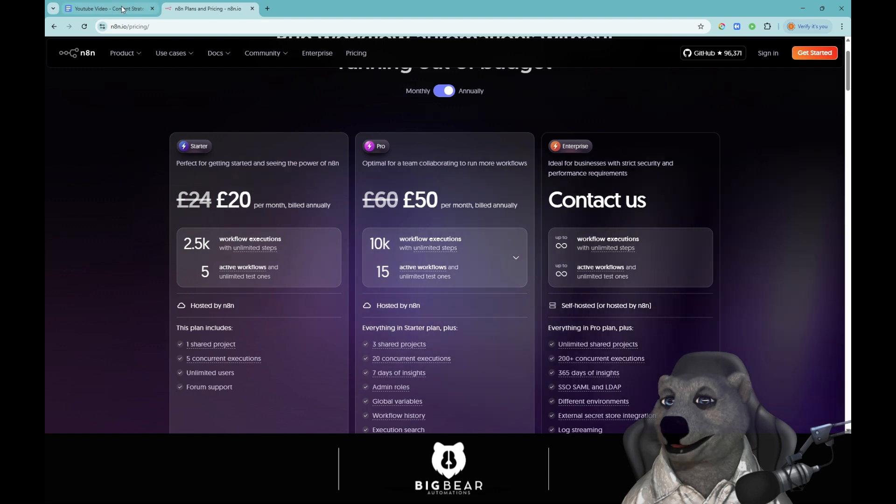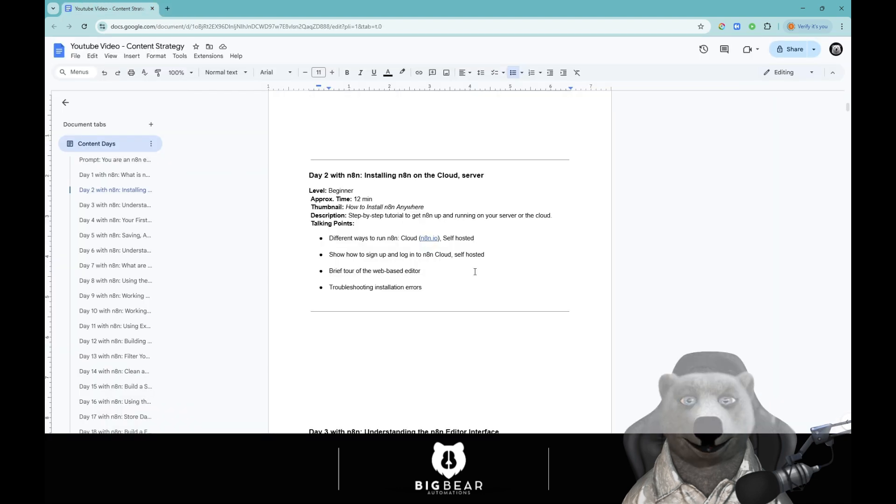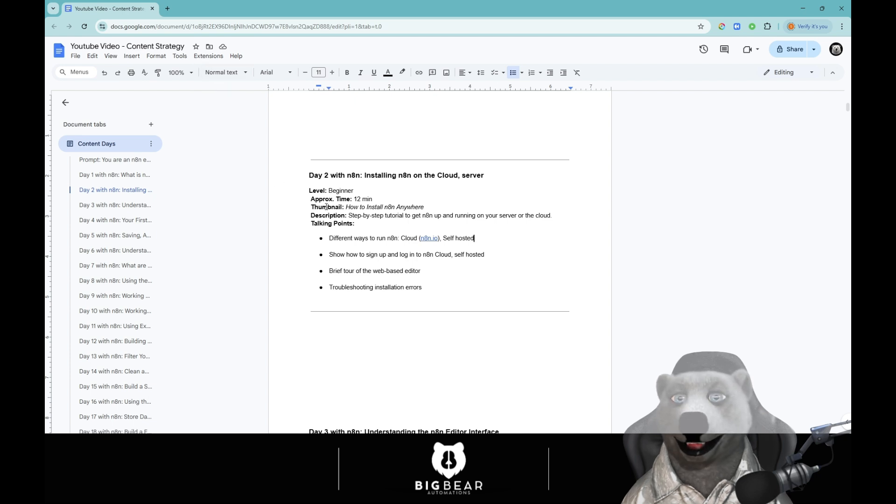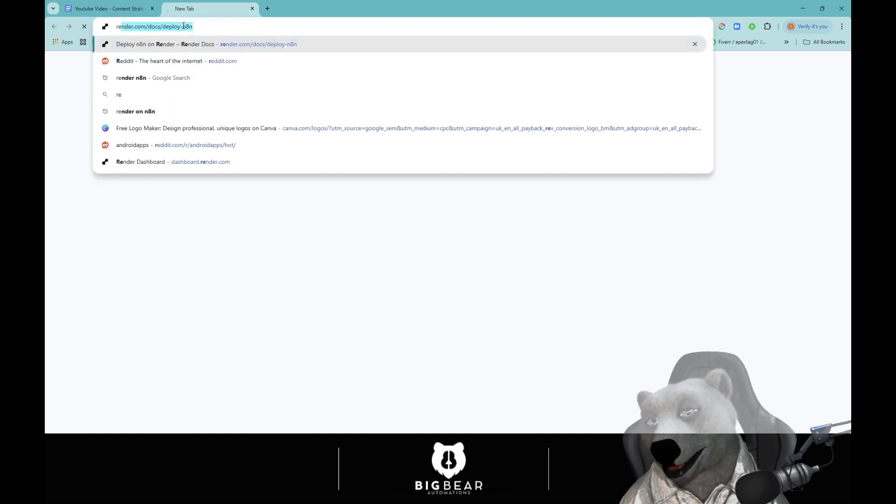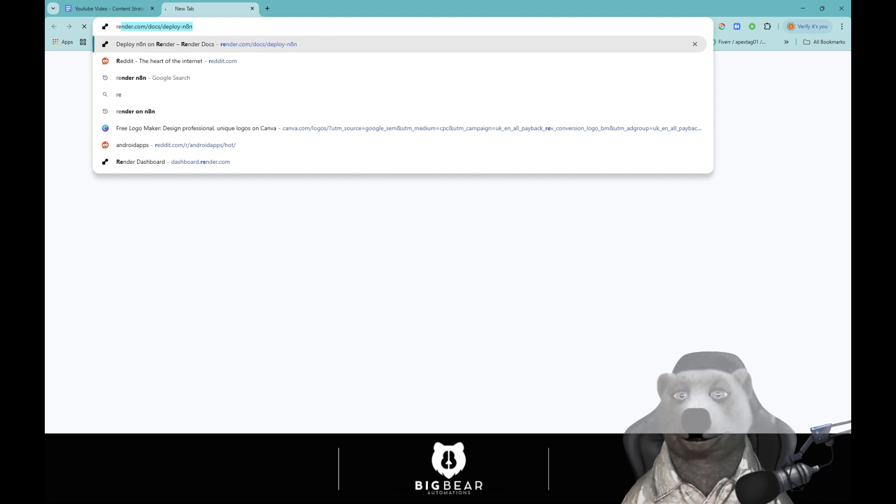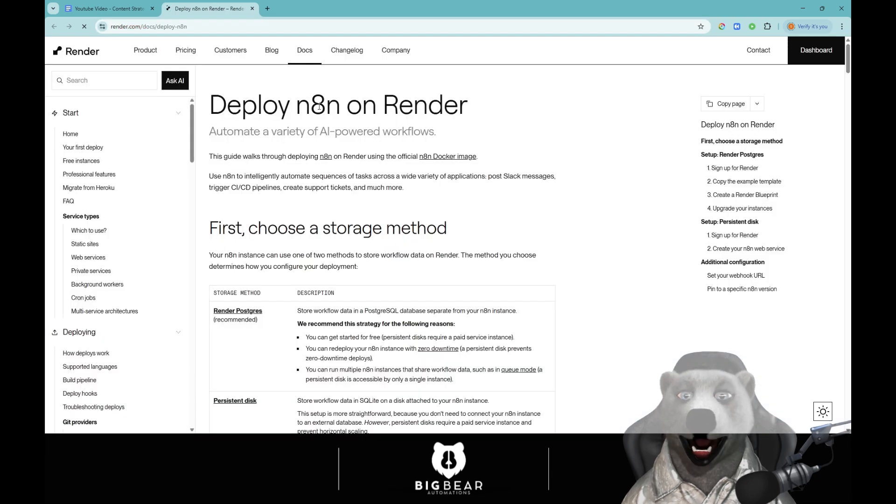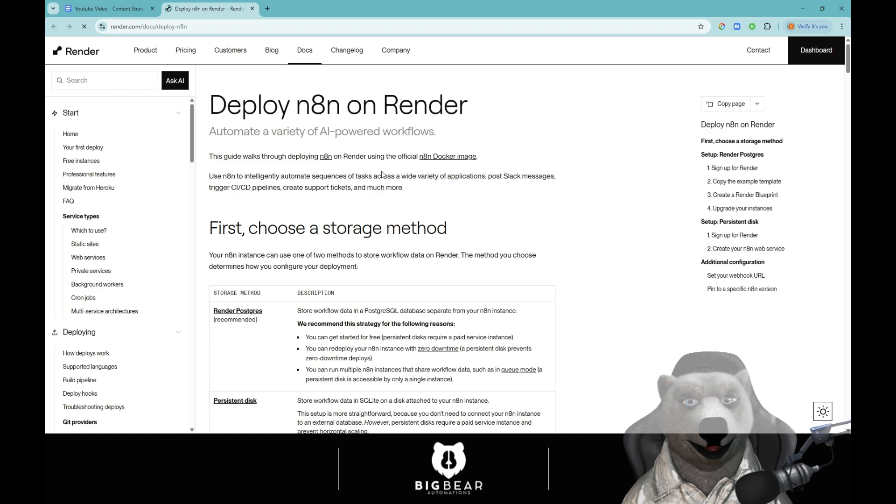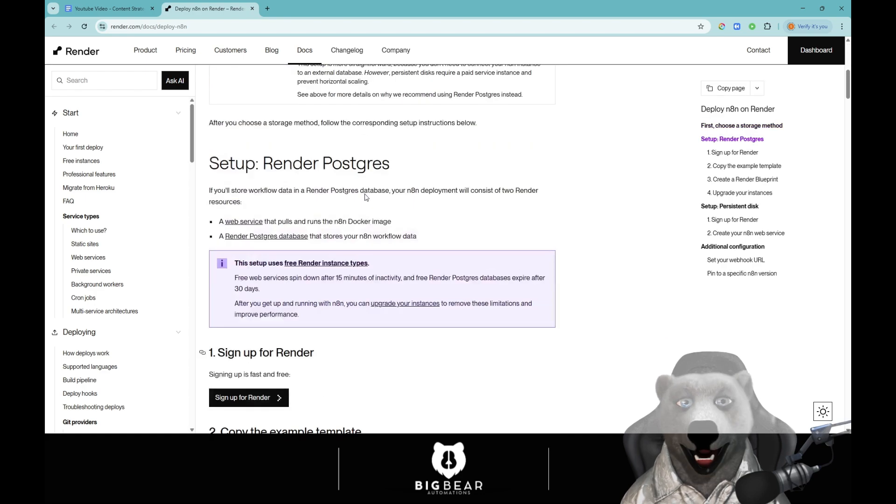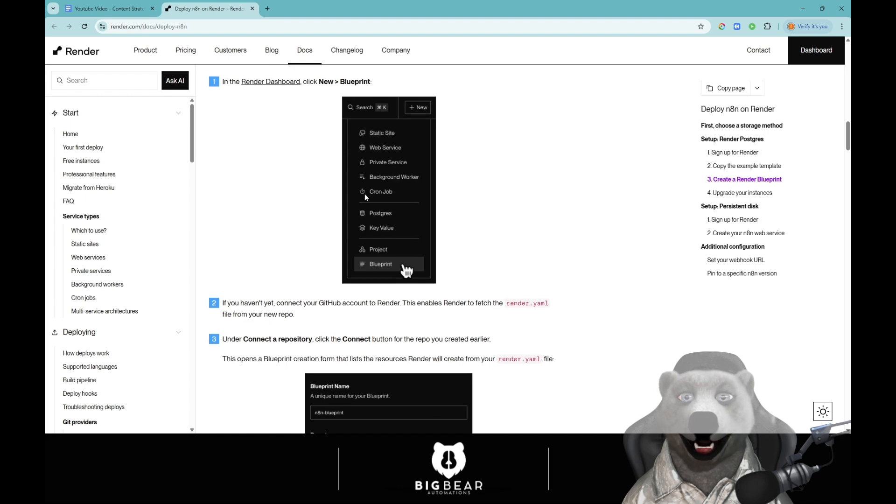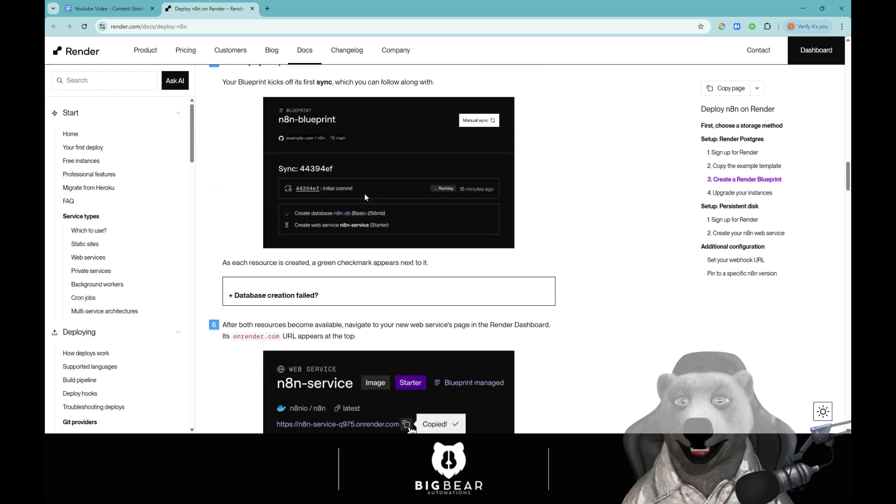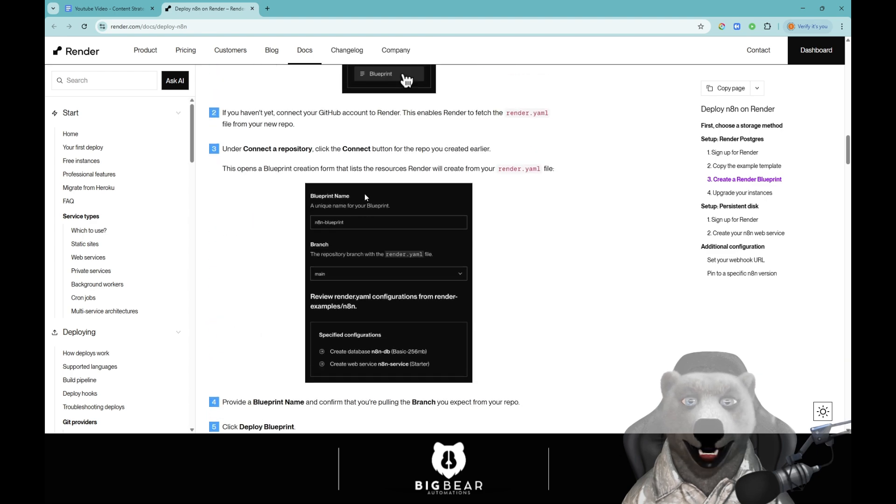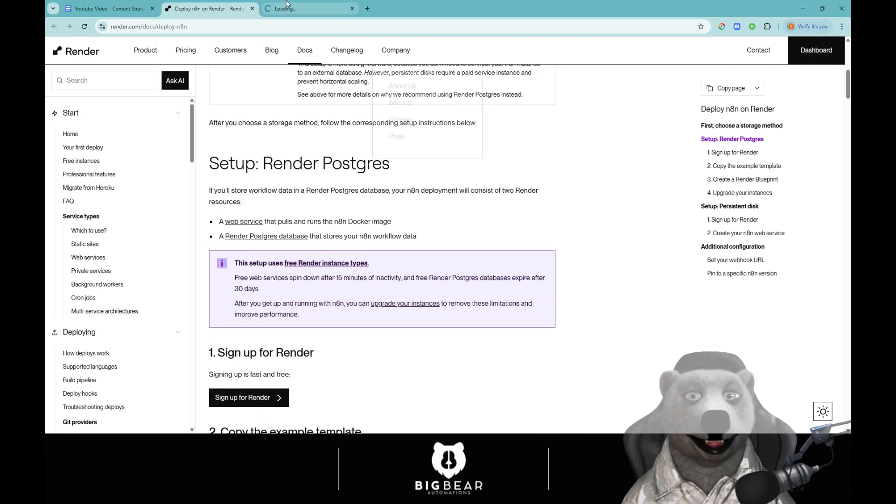We're going to focus on self-hosting today and how we're going to do that is with a Docker image and Render. Render is my go-to hosting and they have a very nice deploy n8n on Render for us. Set up your Render, you can set up your Postgres and you need to set up a bit of information so that you can store your workflows. We'll go through all of that step by step. What we need to do is log into Render.